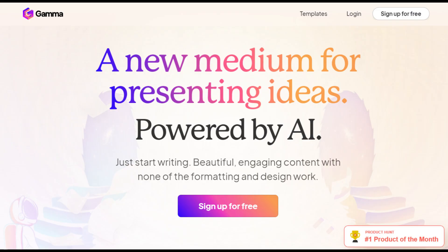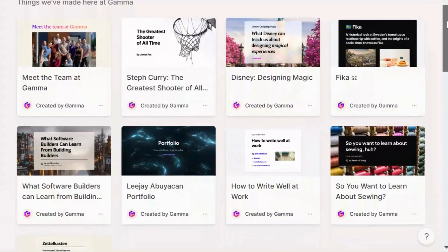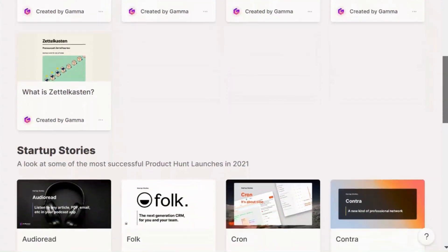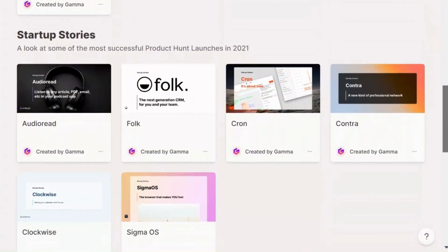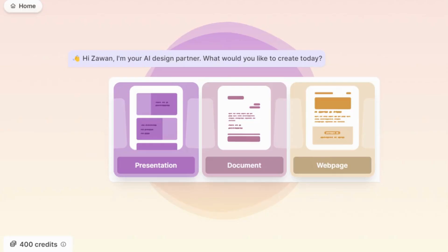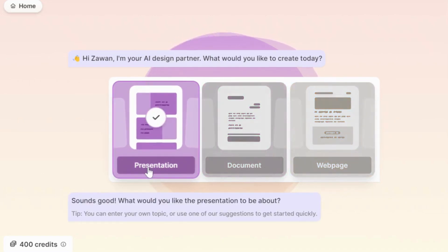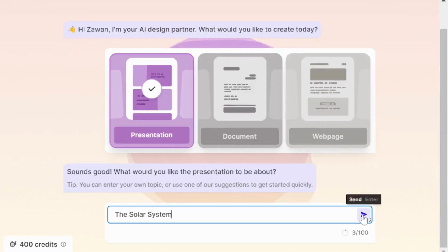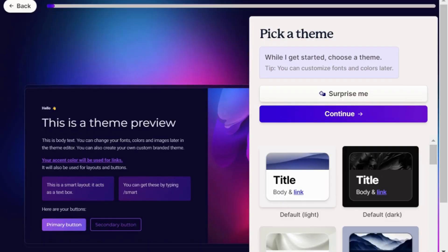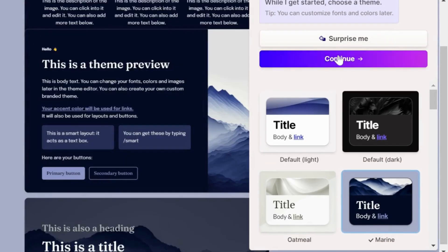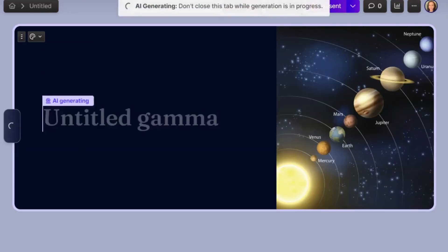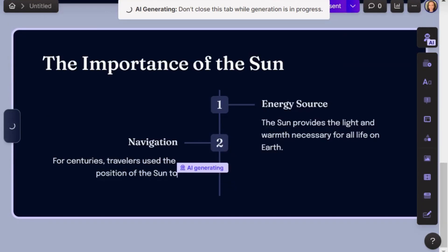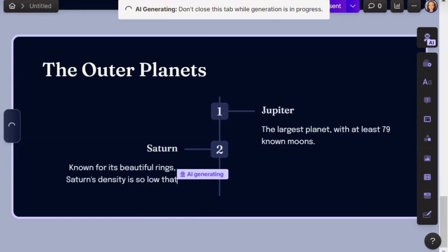Next on our list is Gamma, a remarkable AI tool designed to elevate your presentations. With Gamma, you can easily craft beautiful and engaging slides. It starts by asking for your topic in any language and swiftly generates an outline. You then choose a theme, and within seconds, you will have professionally designed slides that are both impressive and visually appealing.